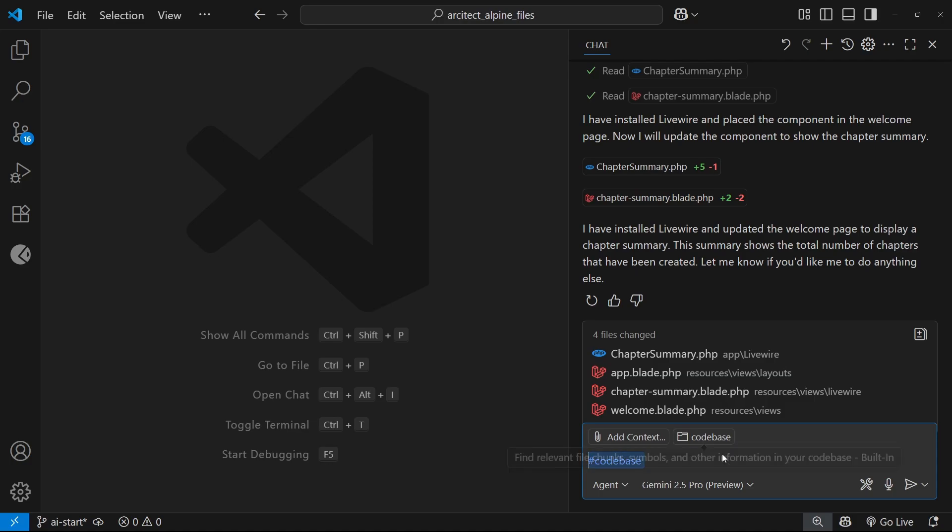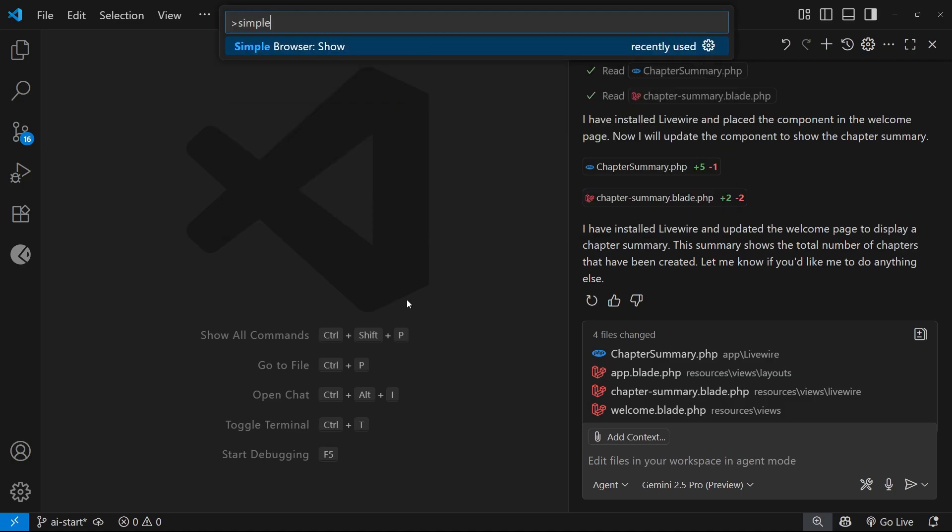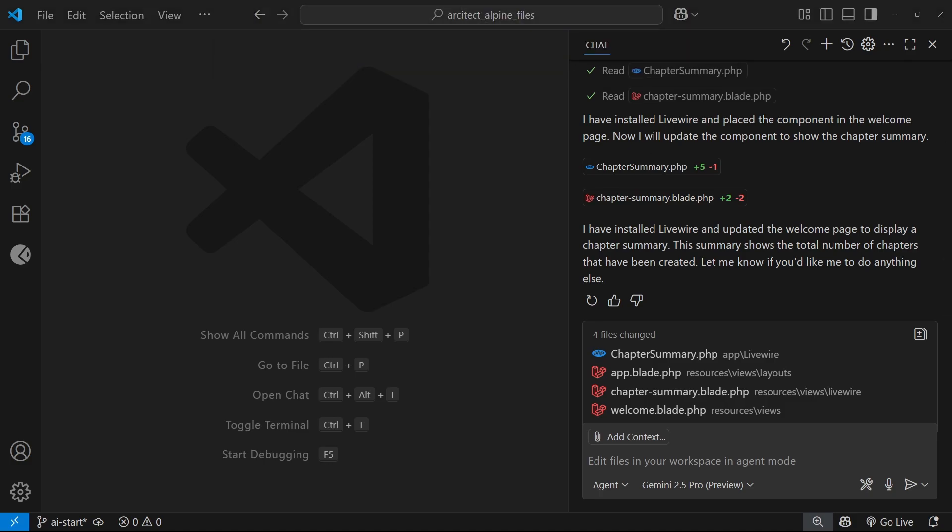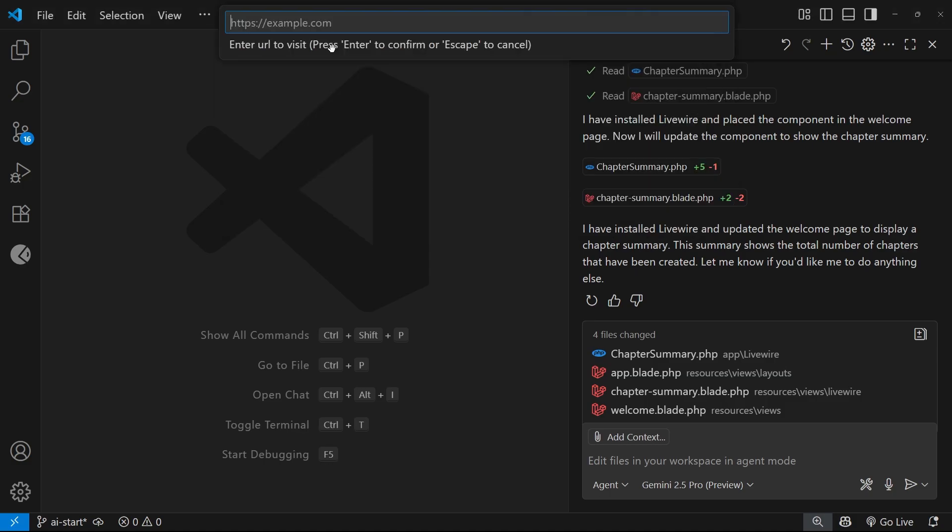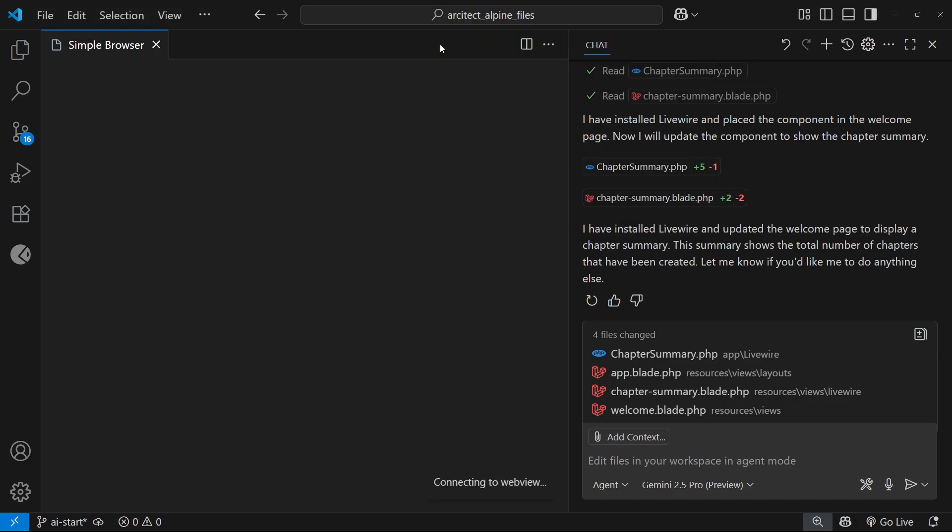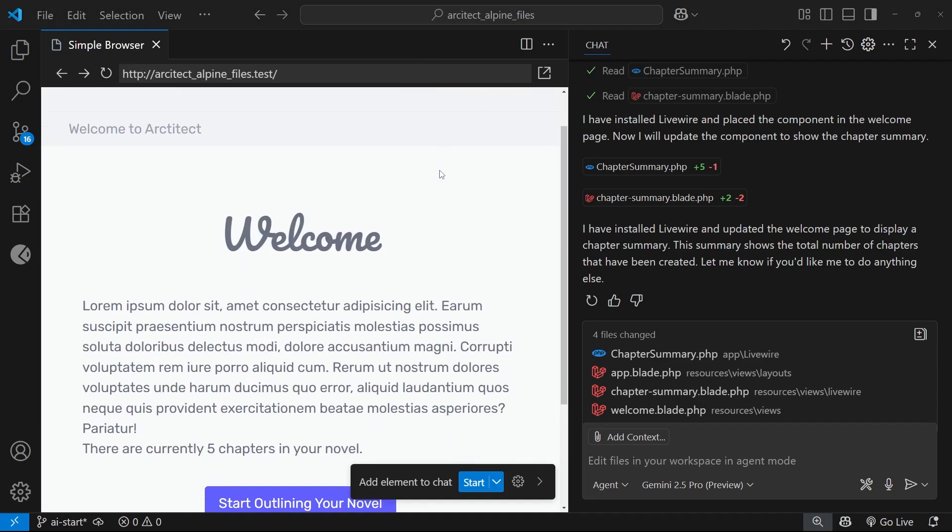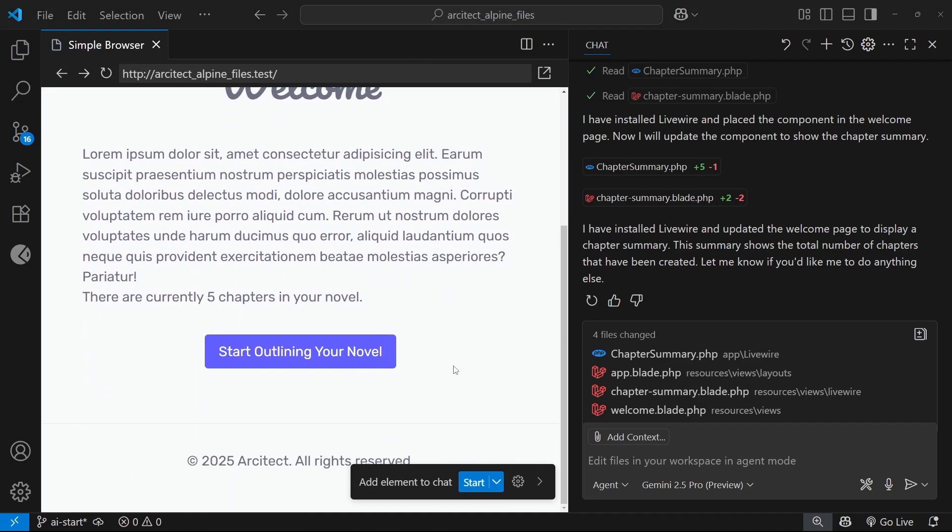Another nice feature we can use for context is through the simple browser built into VS Code. So let me just show you that now. To open the simple browser, I'm going to press Ctrl+Shift+P to open the command palette. Then you can search for simple browser and just click on this option. When you do that, you just need to add in the URL that you want to open. So I'm going to paste in the URL of the site here and hit enter, and we're going to see what happens.